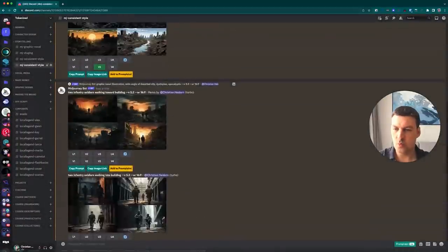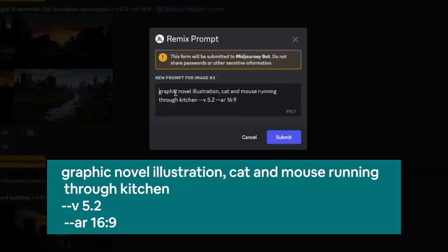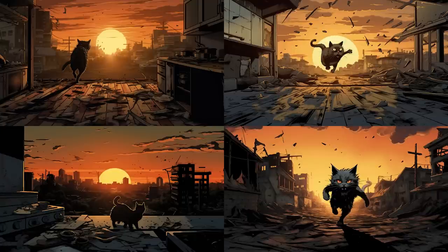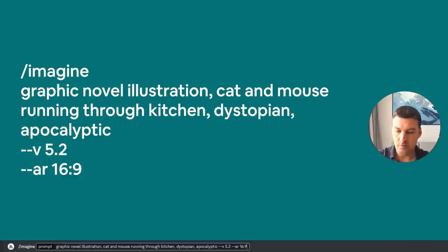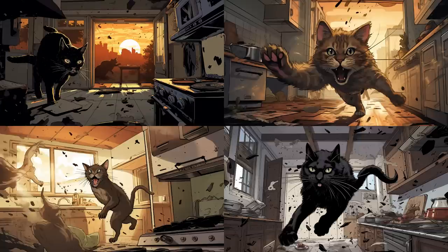Let me show you two examples that illustrate this quite well. I'll go back to our original image and hit the V3 button again to remix it. This time I'll enter: 'graphic novel illustration, cat and mouse running through kitchen.' What you can see is that the cat is running through a kitchen placed in a very similar setting as the original remixed image — the landscape is dystopian and apocalyptic, and even the color scheme is very close. If I tried to prompt this directly — 'graphic novel illustration, cat and mouse running through kitchen, dystopian, apocalyptic' — I get slightly different results. The style is similar, but there's much more focus on the cat and the kitchen scene is much more defined. Creating the previous example without remix mode may either require more words, or it might not work at all.